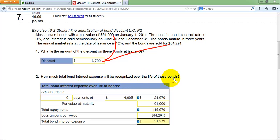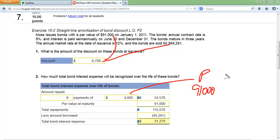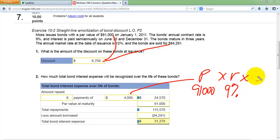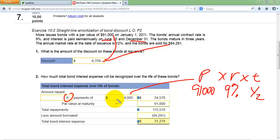Part two asks how much total bond interest will be recognized over the life of the bond — how much extra do you have to pay beyond the $84,291 you received? The interest paid every six months equals the principal ($91,000) times the annual interest rate of 9% (0.09) times the time factor of one-half, since interest is paid every half year. That works out to $4,095 every six months. Over three years with six semi-annual periods, that's six interest payments.